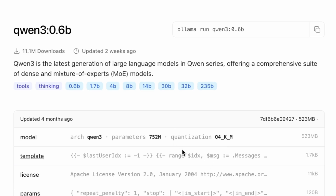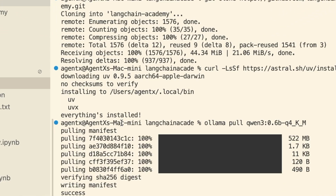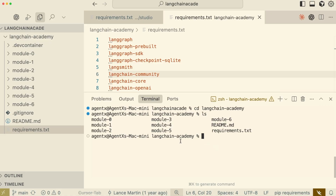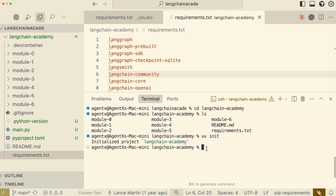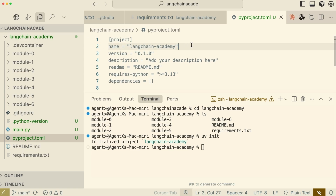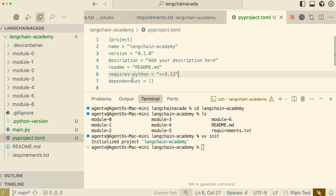Now that we've selected our model, let's switch back to the terminal to download it. I'm inside the LangChain Academy directory. The goal is to create a single centralized virtual environment for the entire project, so we won't have to create a separate environment for each module, which simplifies dependency management. This command creates a PyProject.toml file, which is the modern standard for configuring Python projects.